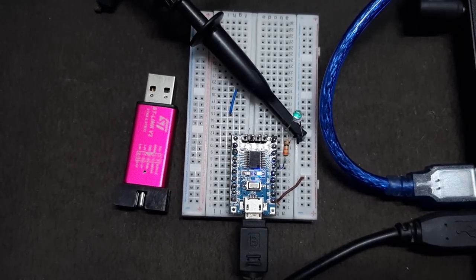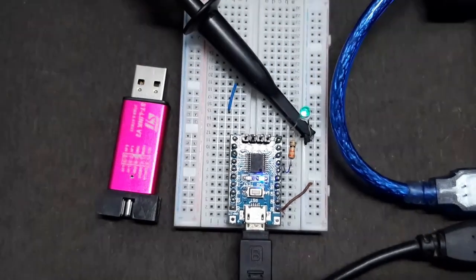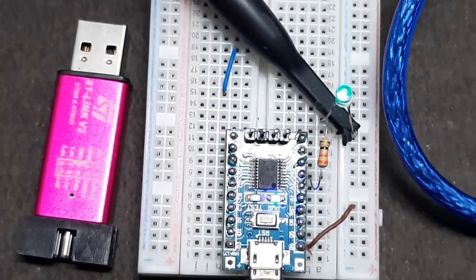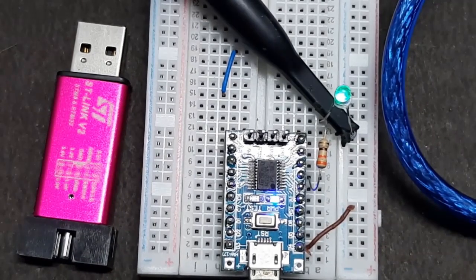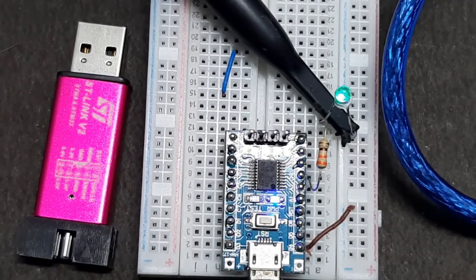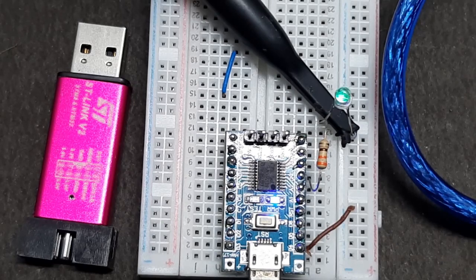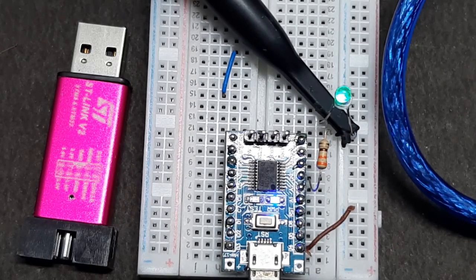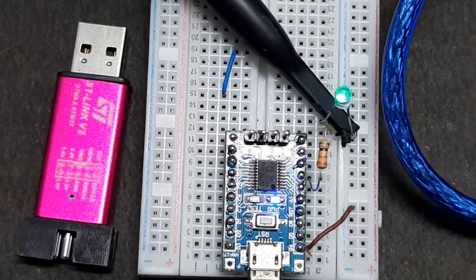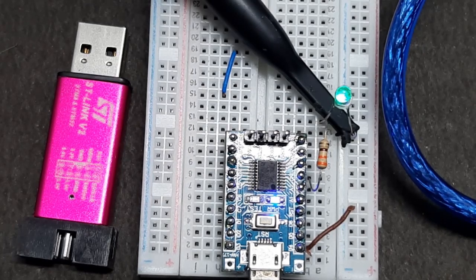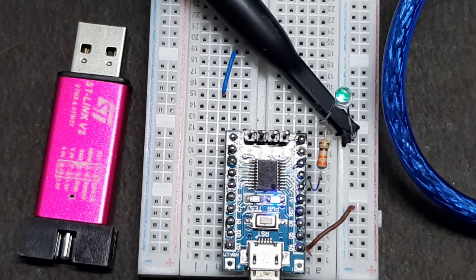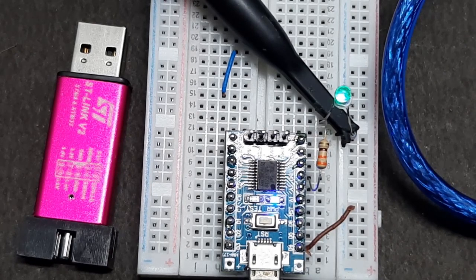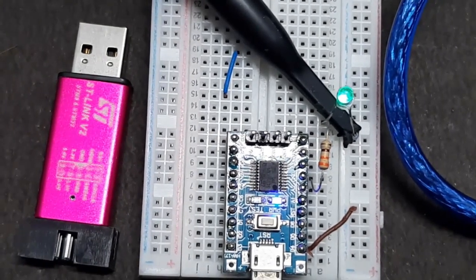If I zoom in a little bit, you can see the LED. The brightness of the LED is getting brighter and dimmer over time. As you can see, the brightness of the LED is changing.